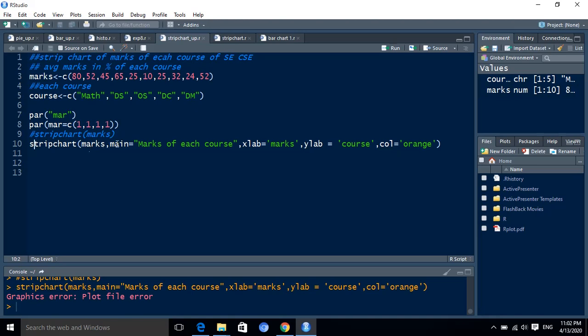Second parameter is the main parameter. Main parameter is the title for the strip chart and it will be our marks of each course. Then third is the xlab. xlab is the label for the x-axis. It will be the marks.